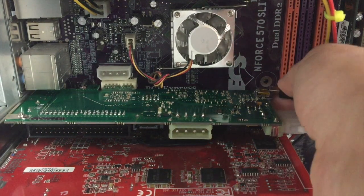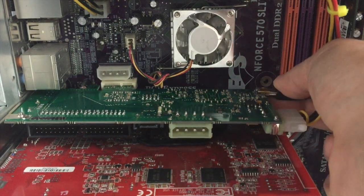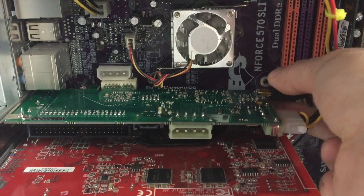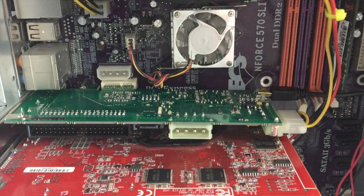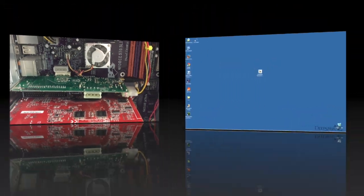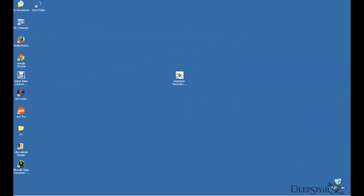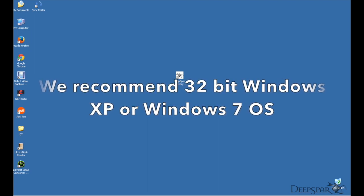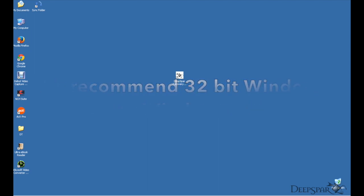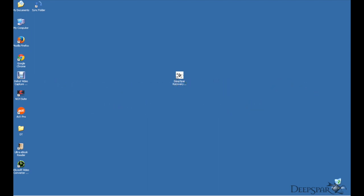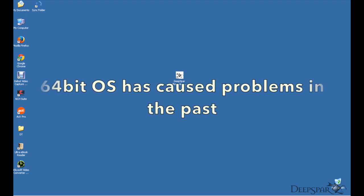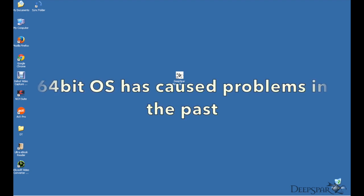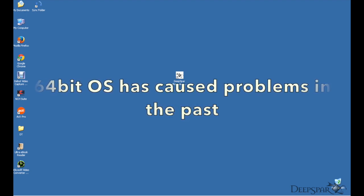You will need a separate Windows computer connected to the internet to perform a firmware update. Please note that we recommend 32-bit Windows XP or Windows 7 operating system for this procedure. 64-bit operating systems have caused some problems in the past that lead to firmware corruption and put DDI into an inoperable state.